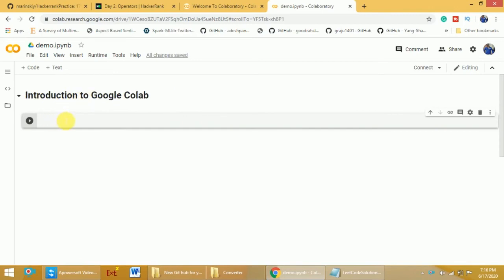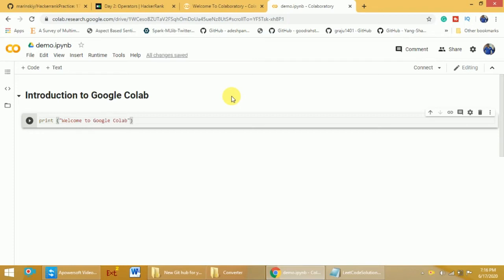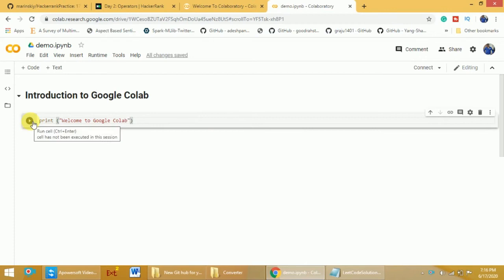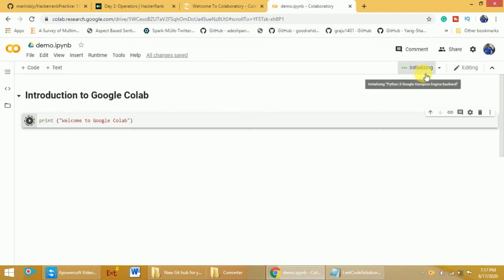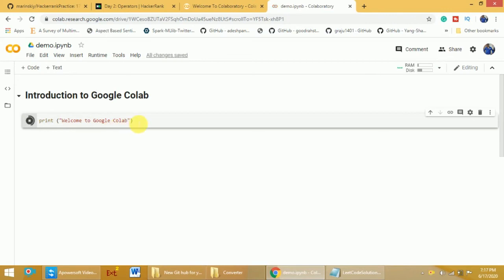If you want to write and run code, click on a code cell and write your program. For example, I'll write a simple print statement: 'Welcome to Google Colab'. To run it, you can click the Run Cell button or press Shift+Enter. Once you click Run Cell, it will start allocating resources to execute your program. By default, CPUs are allocated. This connection happens only the first time; once connected, you can write and run programs — for example, setting x = 10 and printing x.